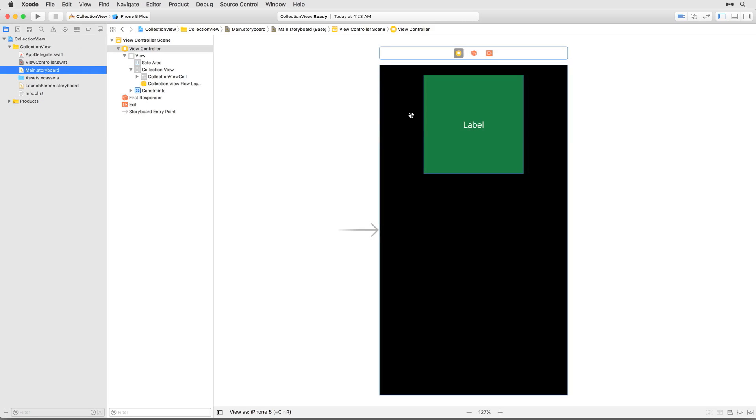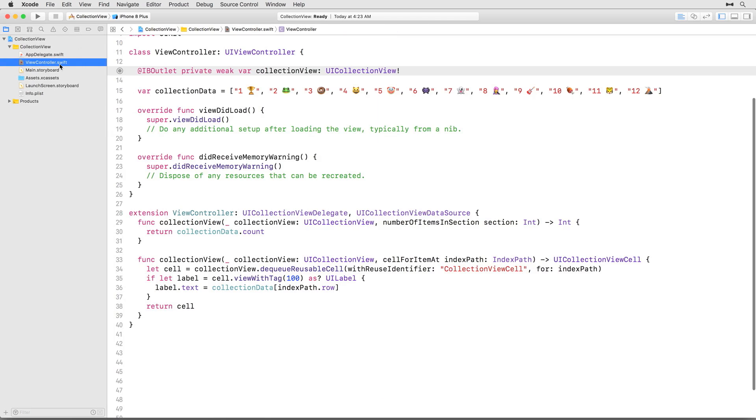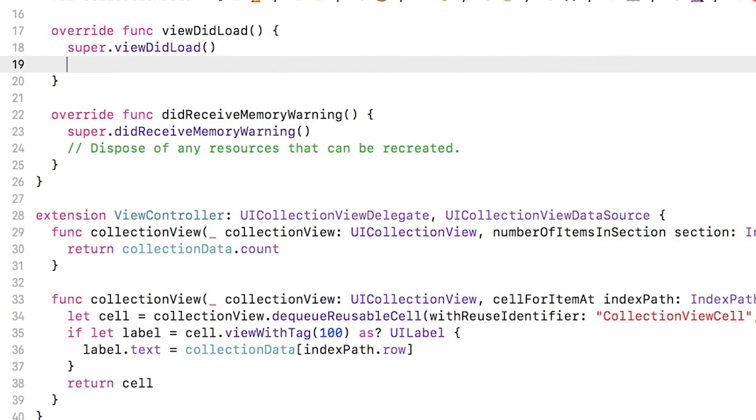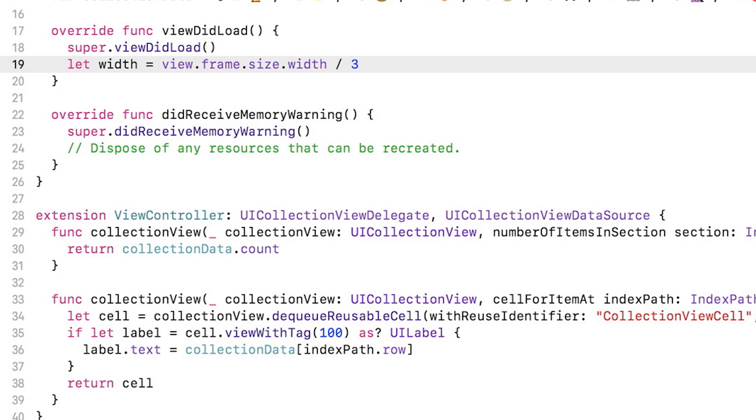It's time to tell that collection view how many columns it should have. Let's say we want this collection view to have three columns. Hop back to viewcontroller.swift and add the following to viewDidLoad. First, you get the width of the main view from its frame property and divide that by three to get the width of a single column on the collection view.